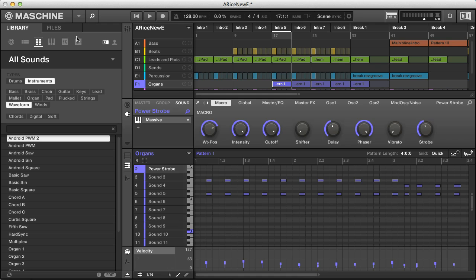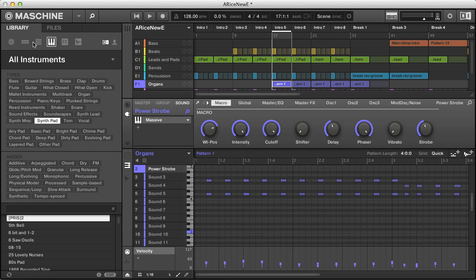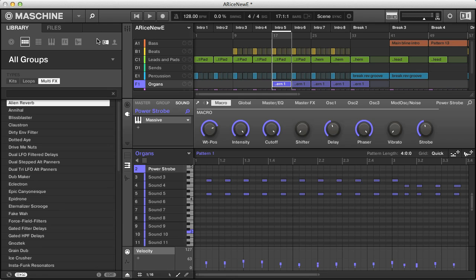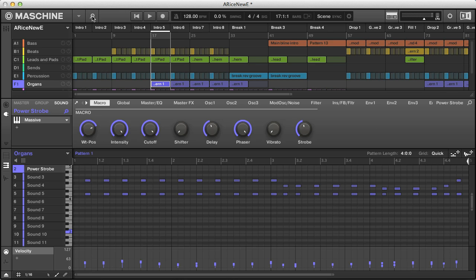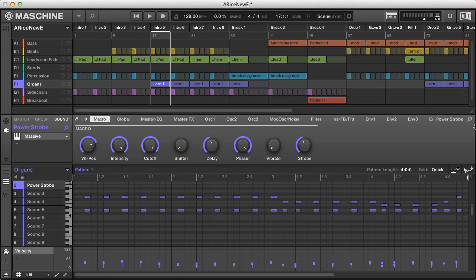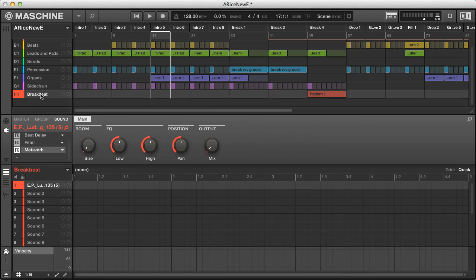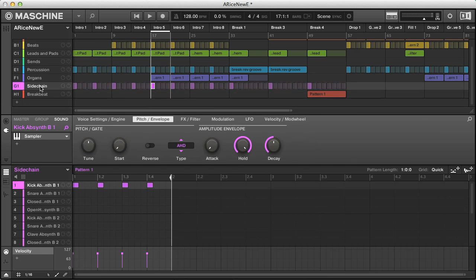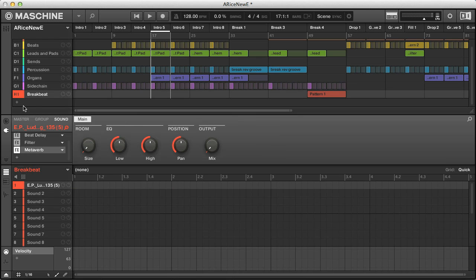First up, you can see from the main window that the overall layout hasn't changed, so we still have the browser on the left side, the arrangement section at the top, the patterns section below that, and the modules section in the middle. All of these have the same basic functionality. The main difference is that many of the limitations here have been lifted. For example, although you still only have 16 sounds per group, you now have as many groups as you like.